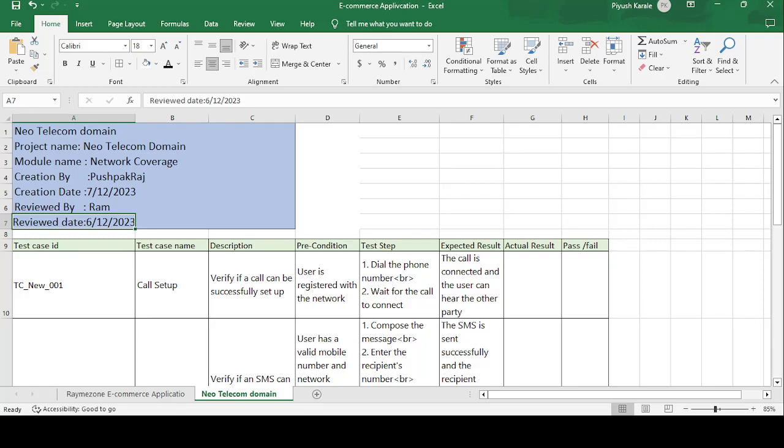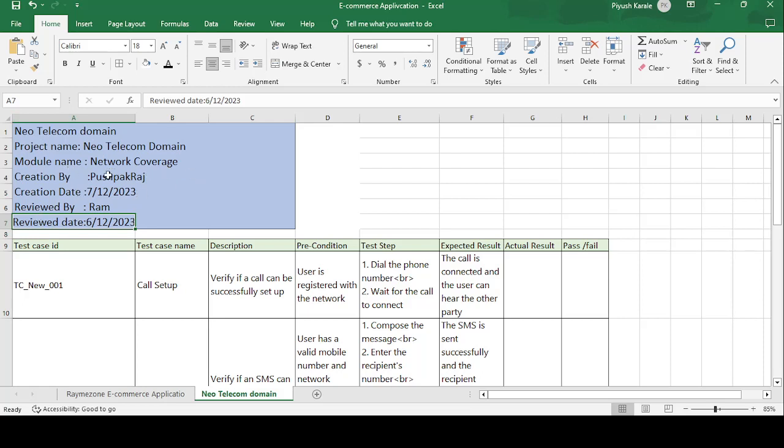Good afternoon guys, this is Pushpakraj and today's topic is on how to create the test case template on the telecom domain application. I have given the company name randomly, that is the New Telecom Domain. The project name is New Telecom Domain, module name is Network Coverage.